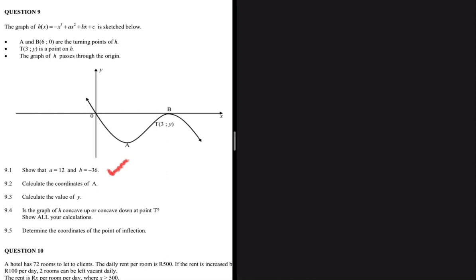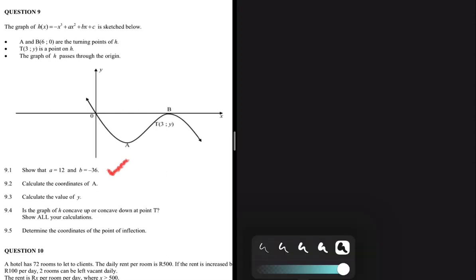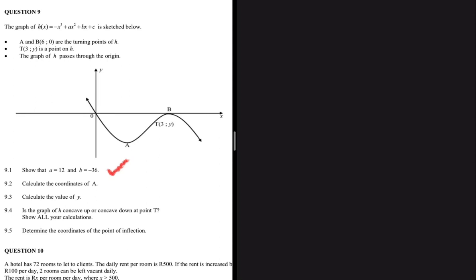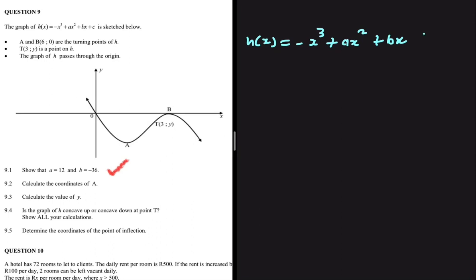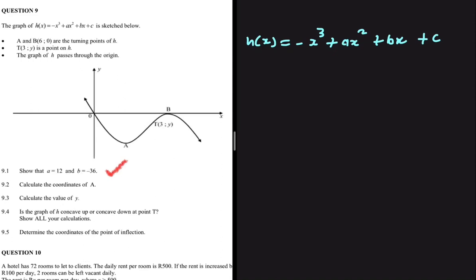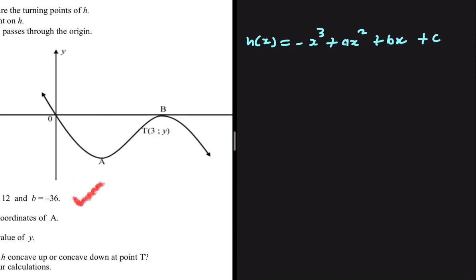We need to show that a equals 12 and b equals minus 36 — these are unknowns on our cubic function. So the equation is asking us to find the equation of the graph. We have h(x) equals minus x to the power 3 plus ax squared plus bx plus c.